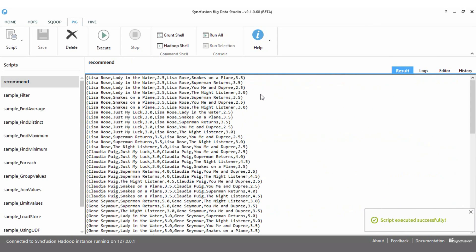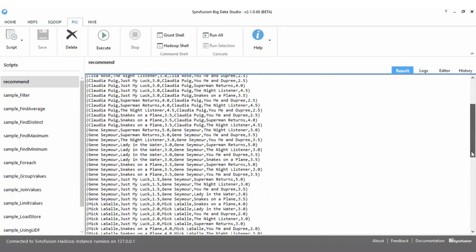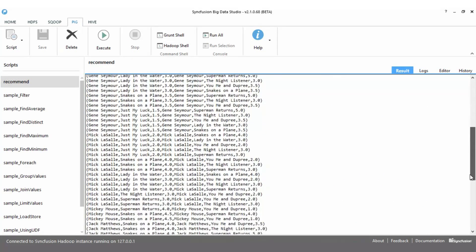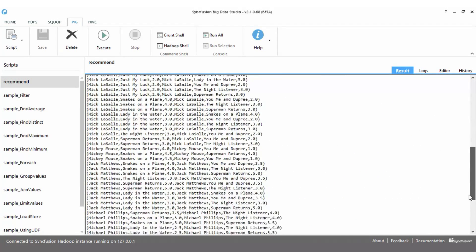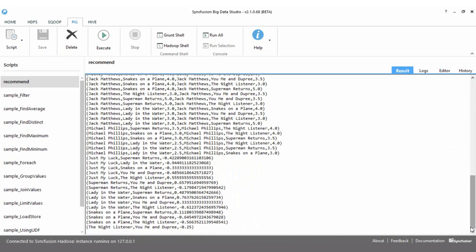When you run a complete Pig job, results are provided in a log window. You may, of course, run sections you choose as you work with your script and test it in the read-evaluate-print loop console.